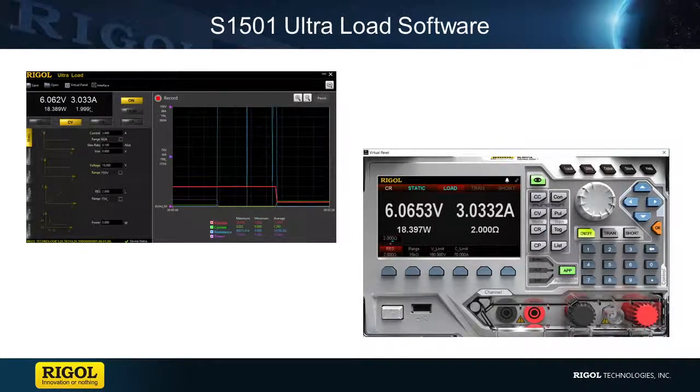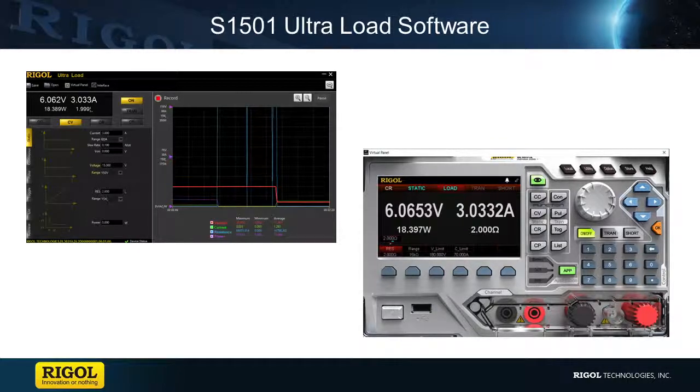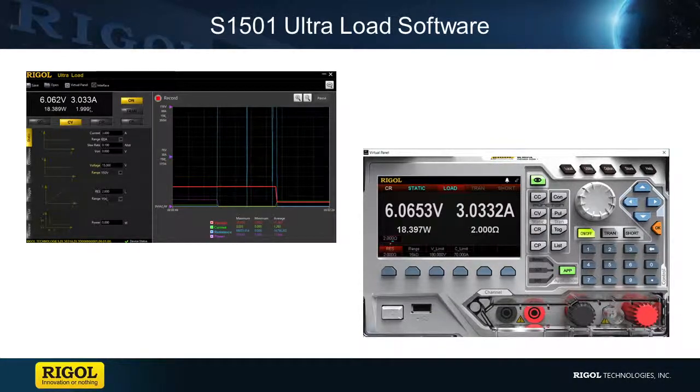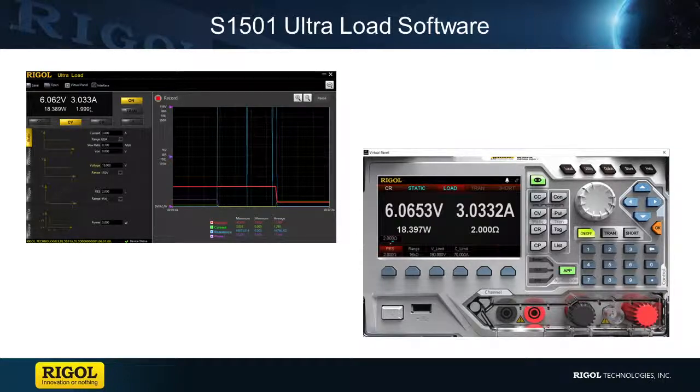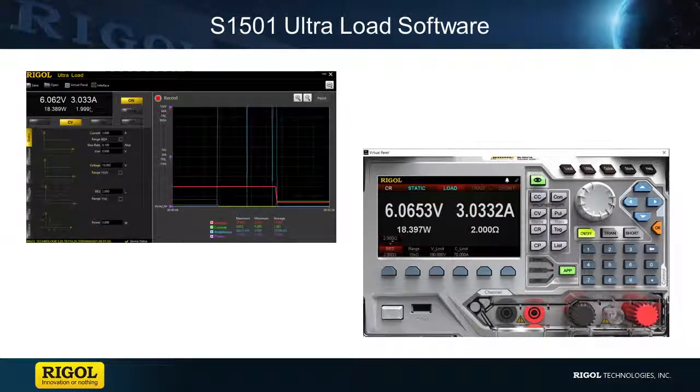S1501 Ultra Load software is an excellent piece of free software that is designed to allow users to seamlessly interface and control their electronic load. If you have any questions regarding this product or the products seen in this video, please contact us at Rigol or visit RigolNA.com for more details.